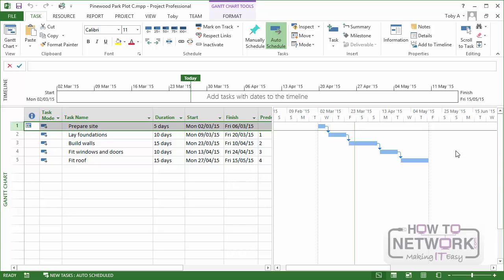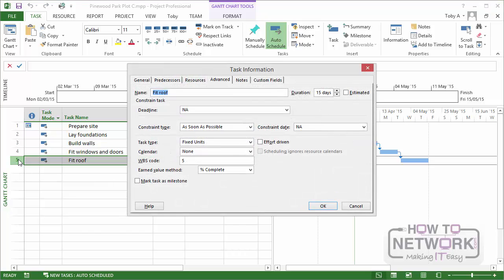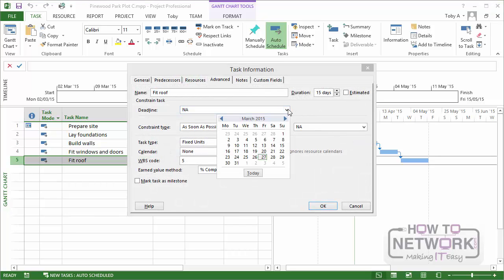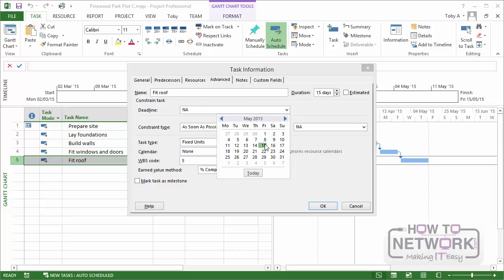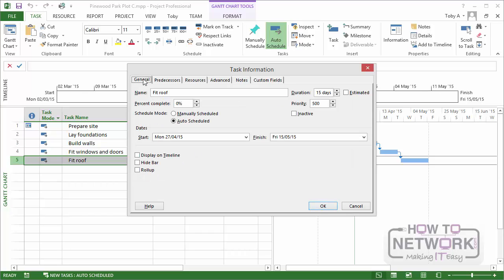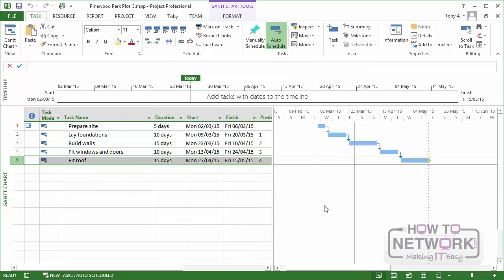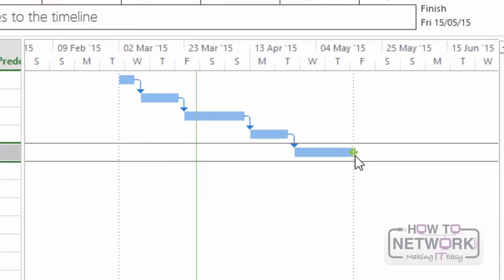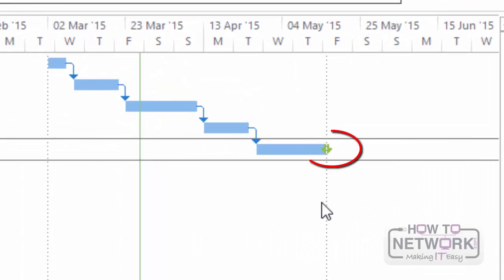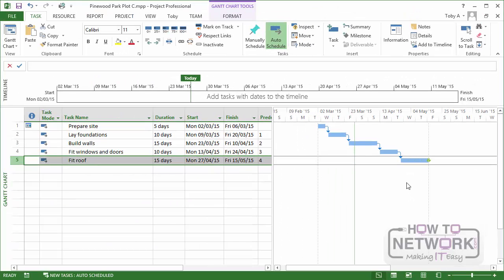Let's suppose that our target for this project is to fit the roof by May the 15th. So if I double click on Fit Roof, I go to the advanced page and I set a deadline of May 15th. Note that is the current scheduled end date. If I click on General there, you can see that the finish date is May 15th. Click on OK. What happens, you might just be able to see it, is a little arrow on the row corresponding to Fit Roof. A little deadline arrow is visible.